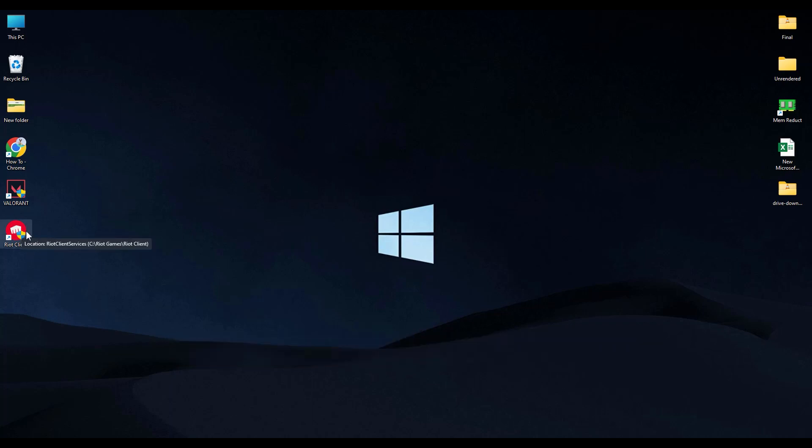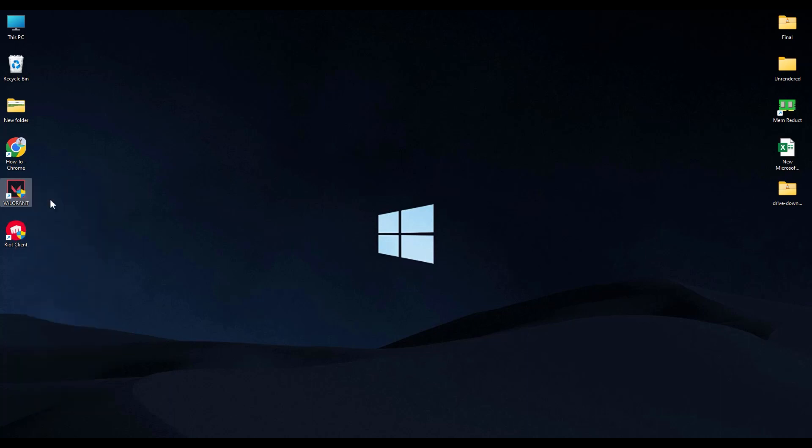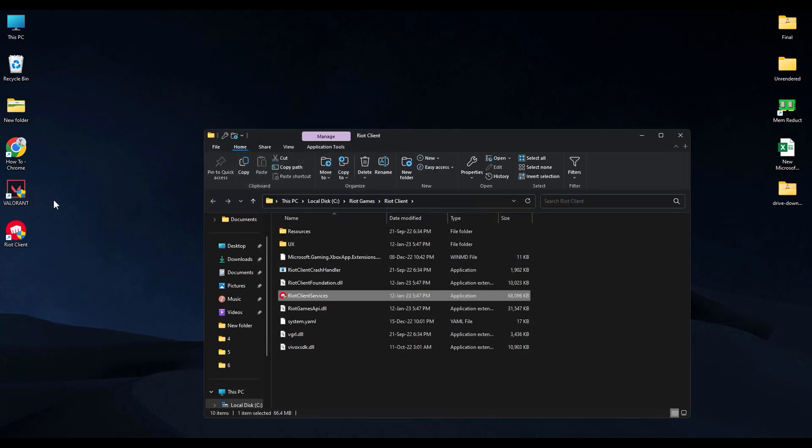If you don't know where your Riot client is or are unable to open it, just right-click on your Valorant shortcut, then open file location. Over there you will find Riot Client Service. Just double-click on it and open it.